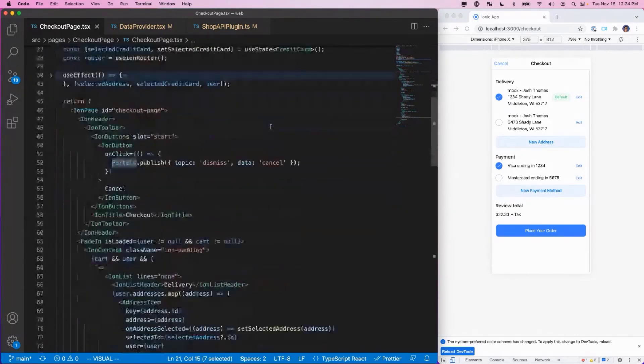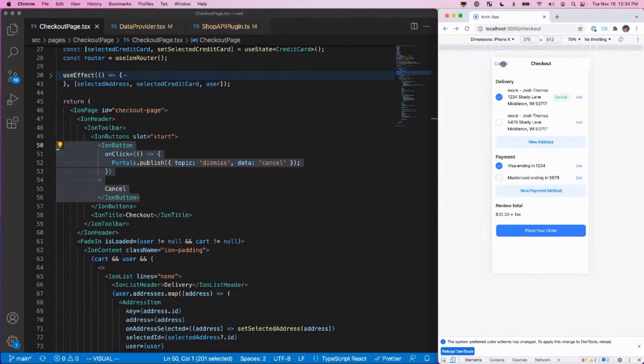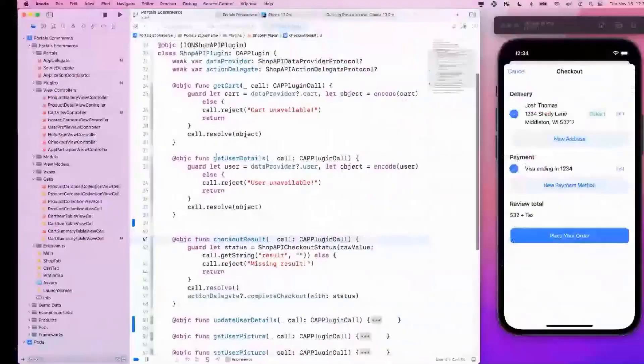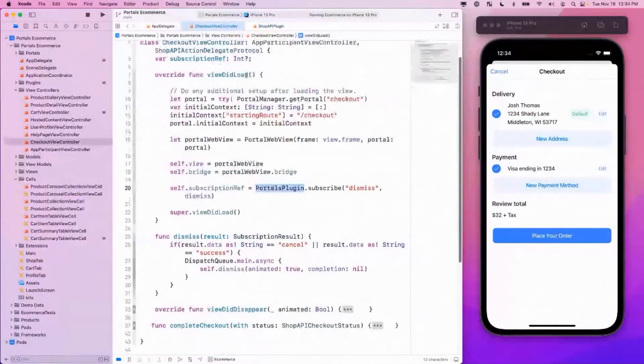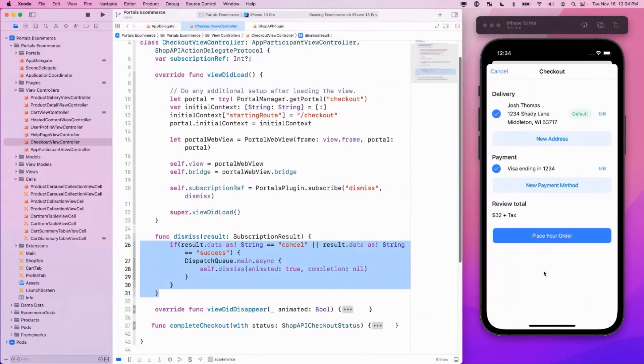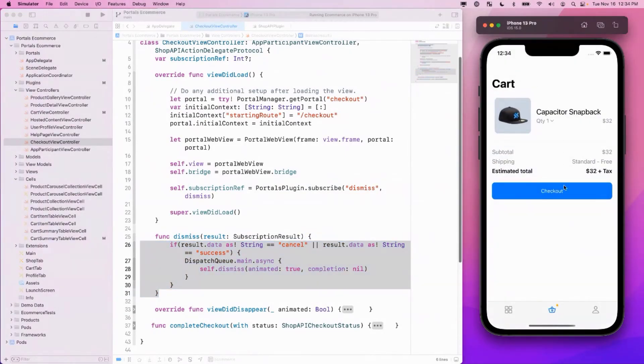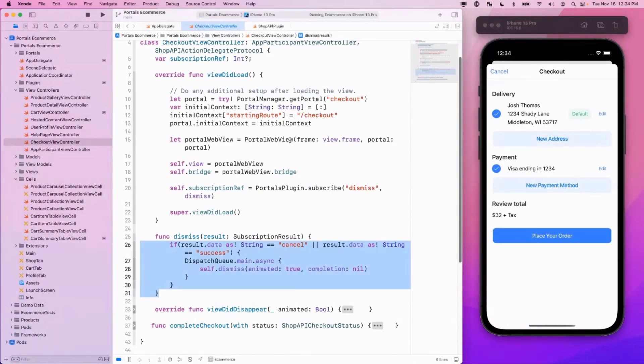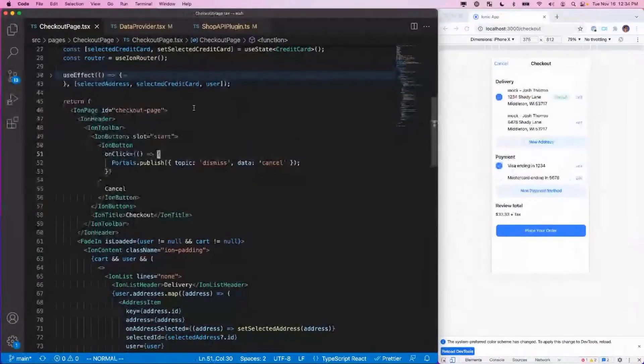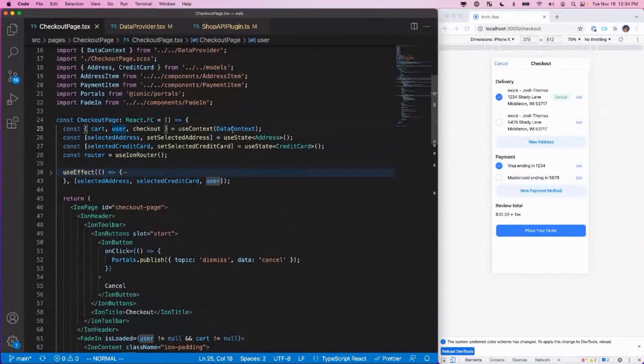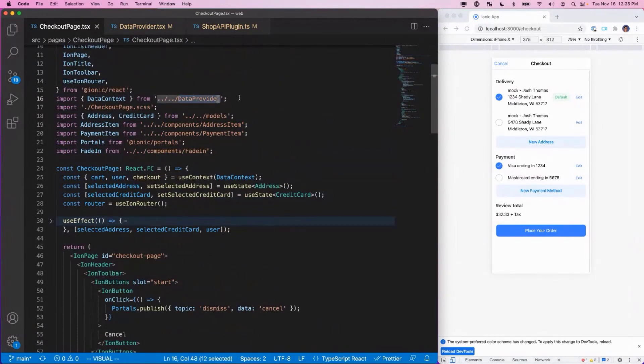Cart obviously being the total and user having delivery addresses and payment information. But this view is also making use of the Portals plugin. So let's see how we're using this particular plugin. It's wired up to the cancel button. So if I were to click cancel within the application, you can see that it's publishing a dismiss event. Let's go back and look at the native code for this. Here in the view controller, we subscribe to the dismiss event and then we make the view go away based on that. So if I click dismiss, it's dismissing the overall view. But that wasn't the only plugin that we're using here. We're also gathering the cart and user details and we're using context for this within React. And this information is coming from a data provider.